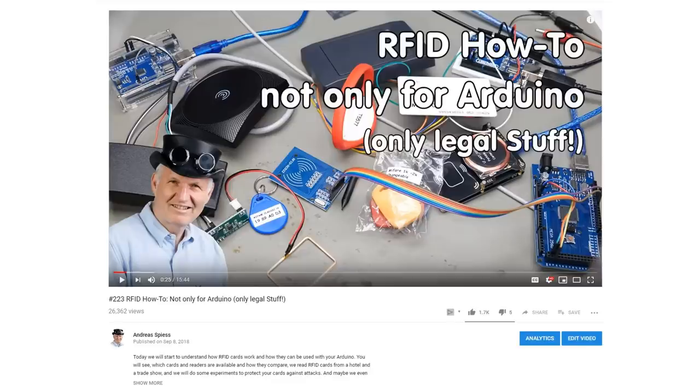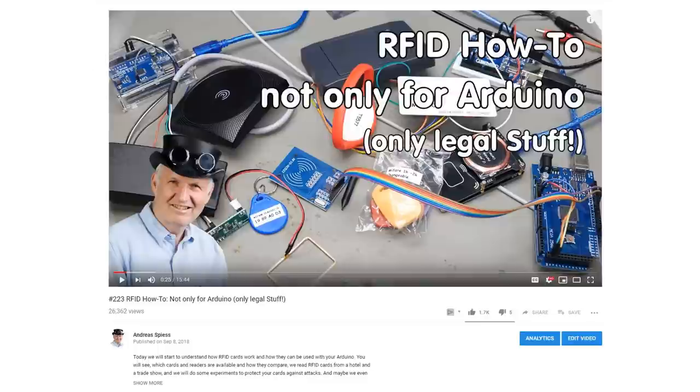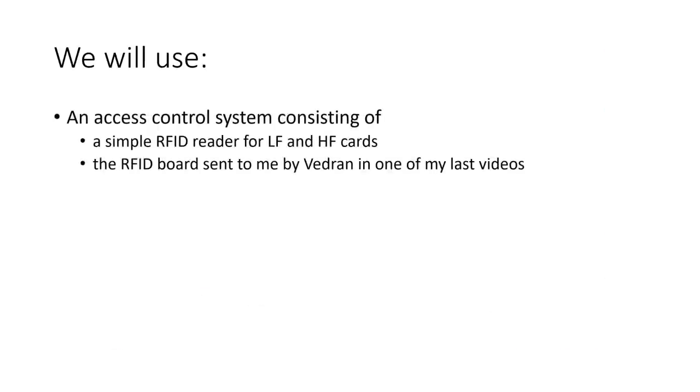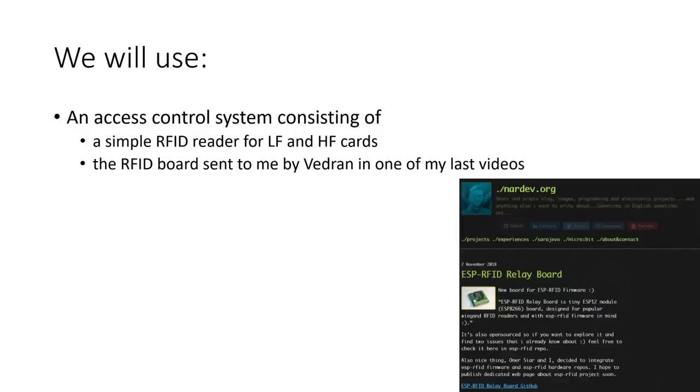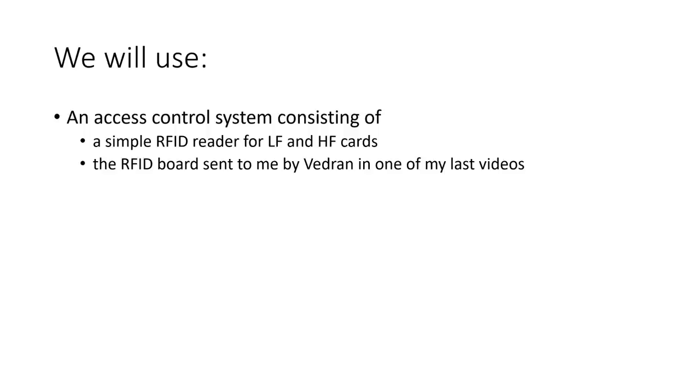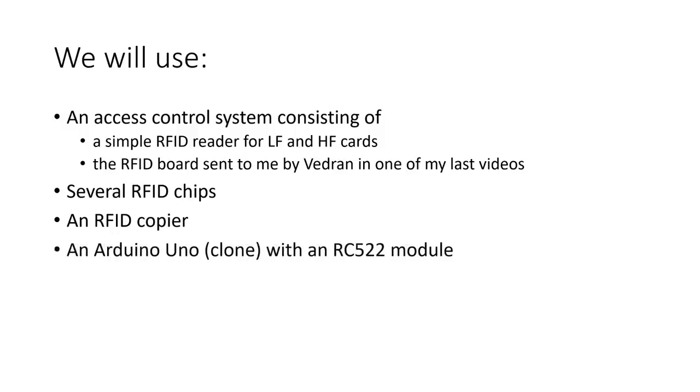If you did not watch the introductory video, it might be a good idea to do that first. In this video, we will use an access control system consisting of a simple RFID reader for low-frequency and high-frequency cards and the RFID board sent to me by Vedran in one of my last mailbag videos, several RFID chips, an RFID copier, an Arduino Uno with an RC522 board, and a Proxmark 3 hacker device.